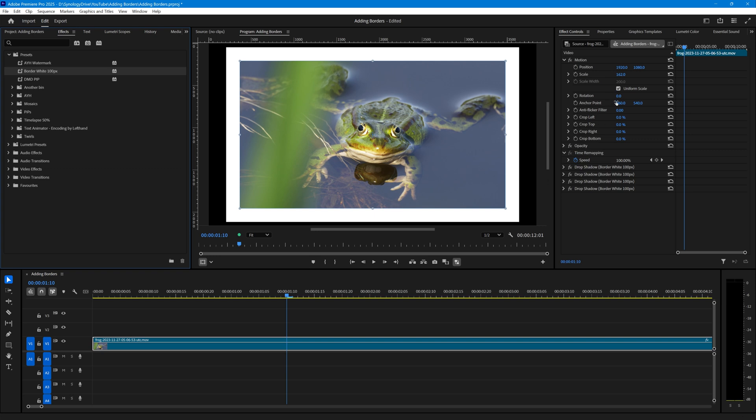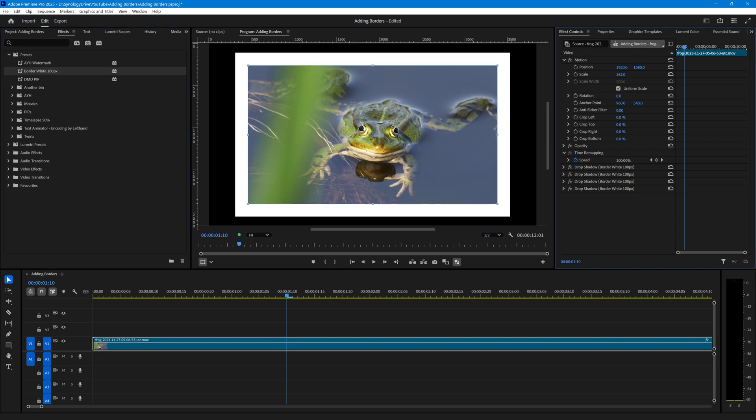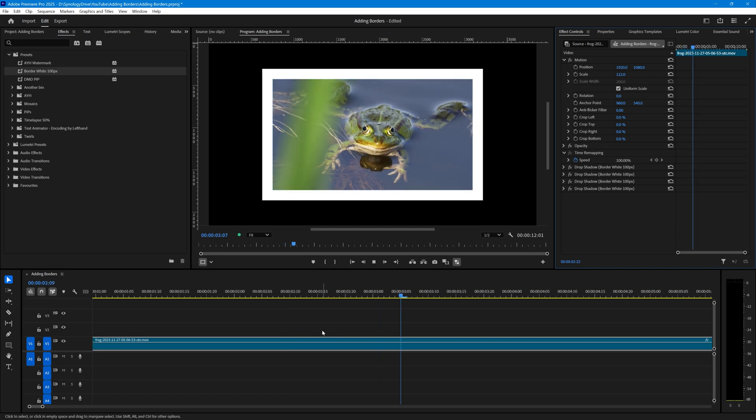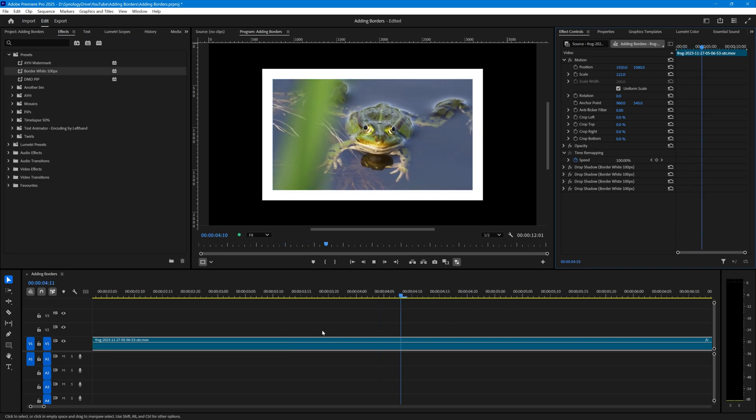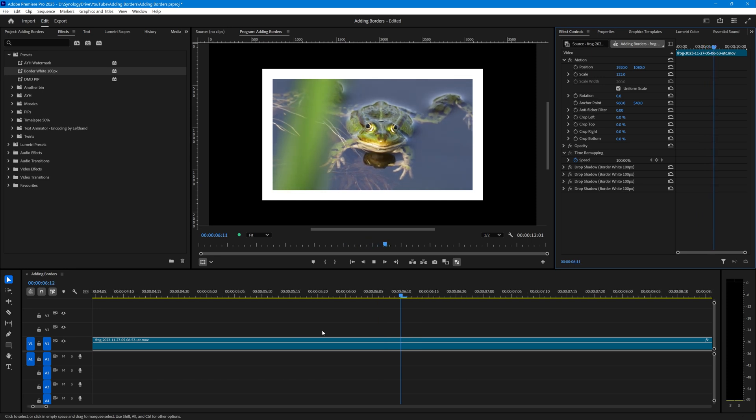Now this was actually a 1080p video, so the border is a little bit large for it because it's scaled up to 162%. But as I say, we could create one of these for 100 pixels and one for 50 pixels as well, and that would do the job. You can see that works perfectly well as a border for video as well as for images.